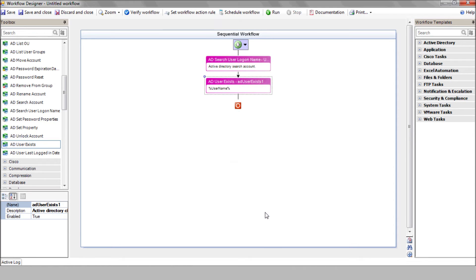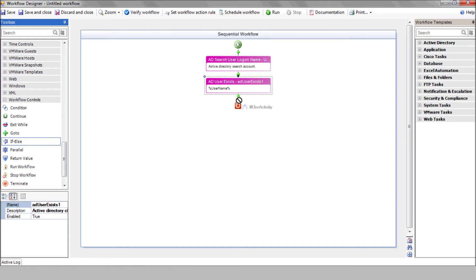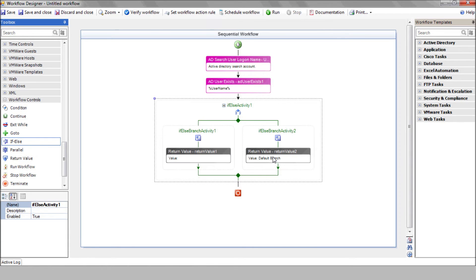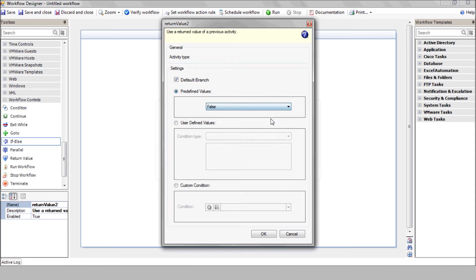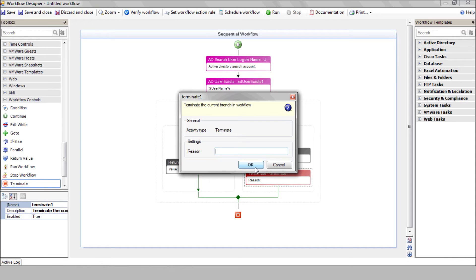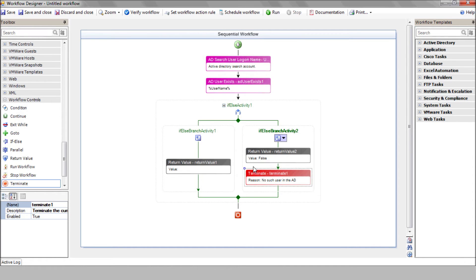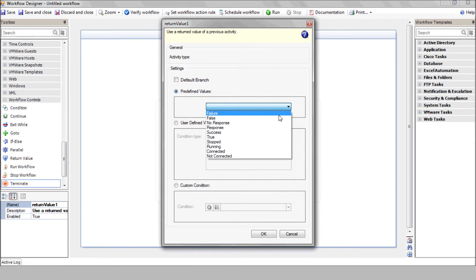Now, use the IF-ELSE structure to check the previous action result. Select FALSE in your default right branch for the case where the user doesn't exist, and add the TERMINATE action with the relevant message explaining the reason. Select TRUE in the left branch for the case where the user does, in fact, exist.